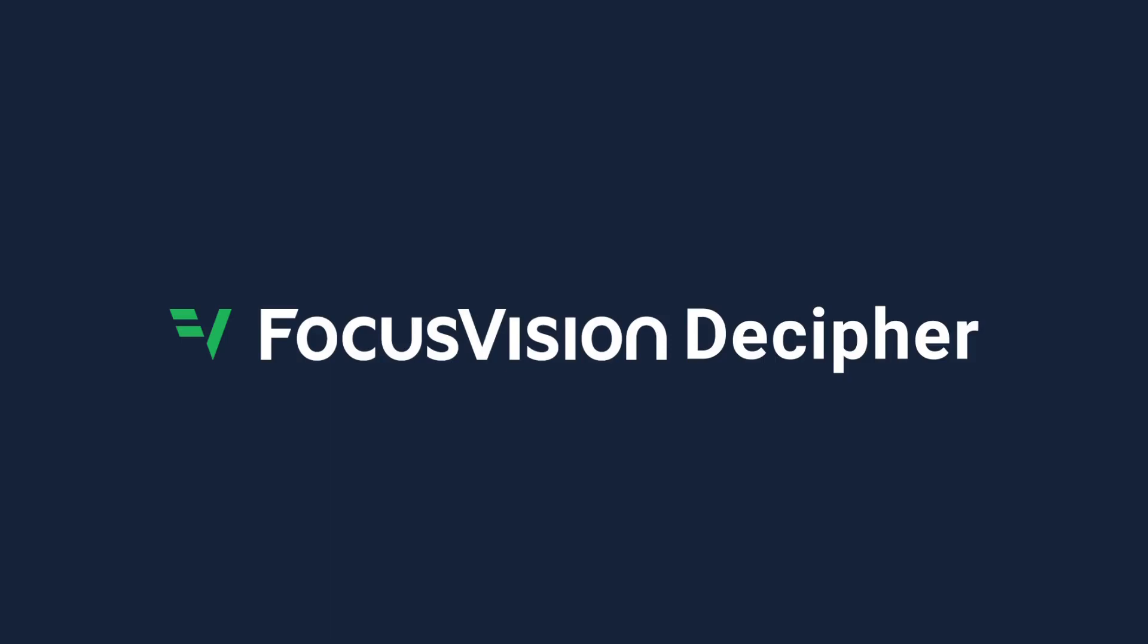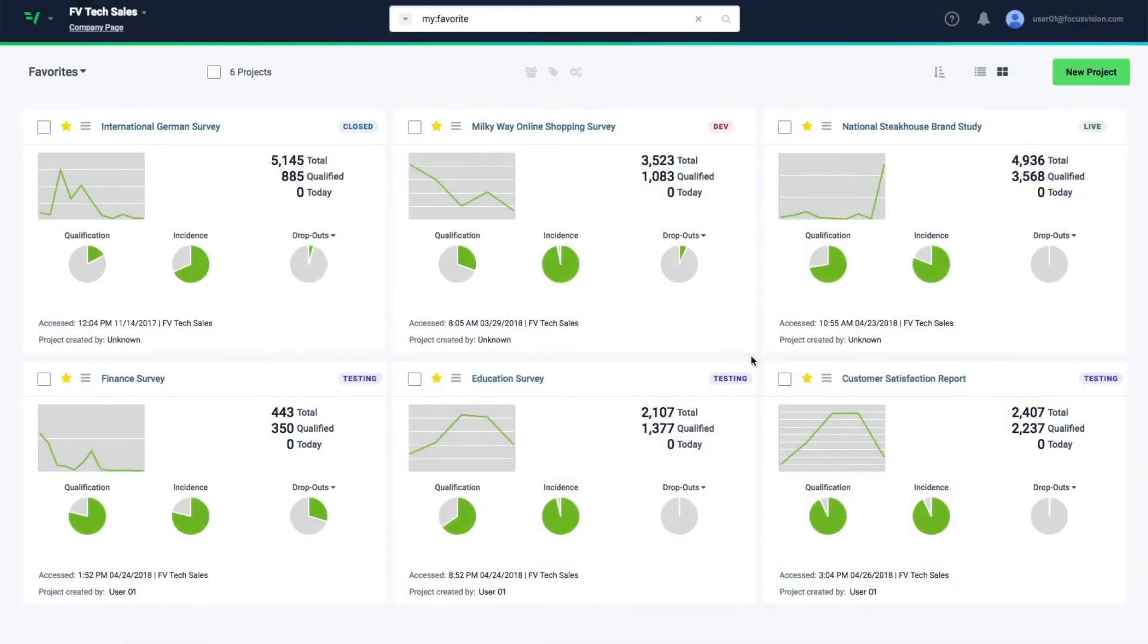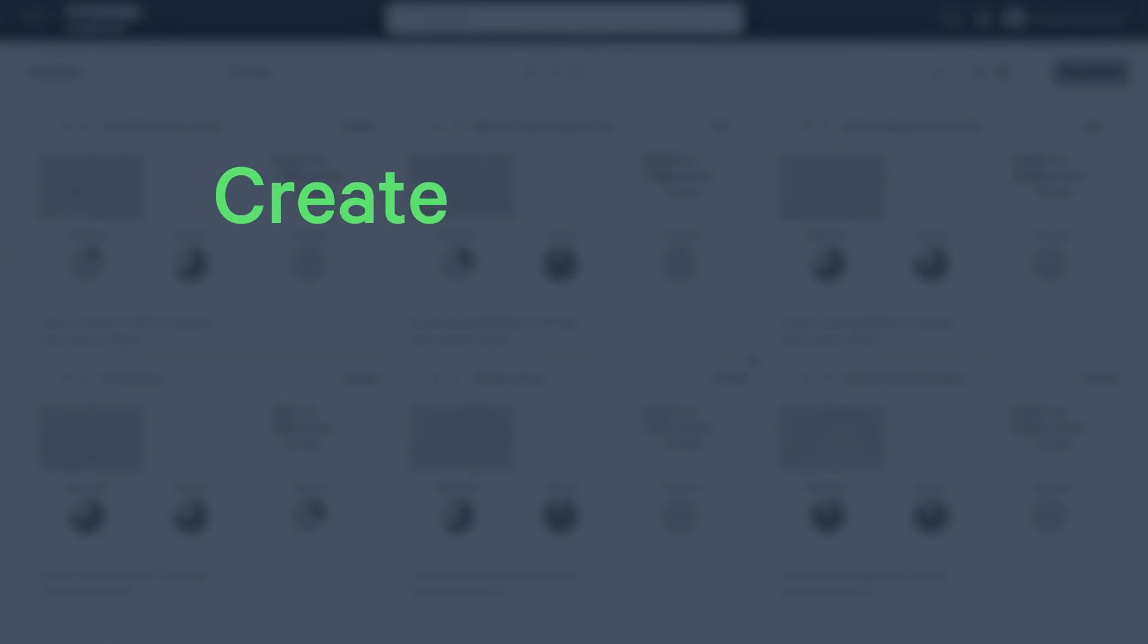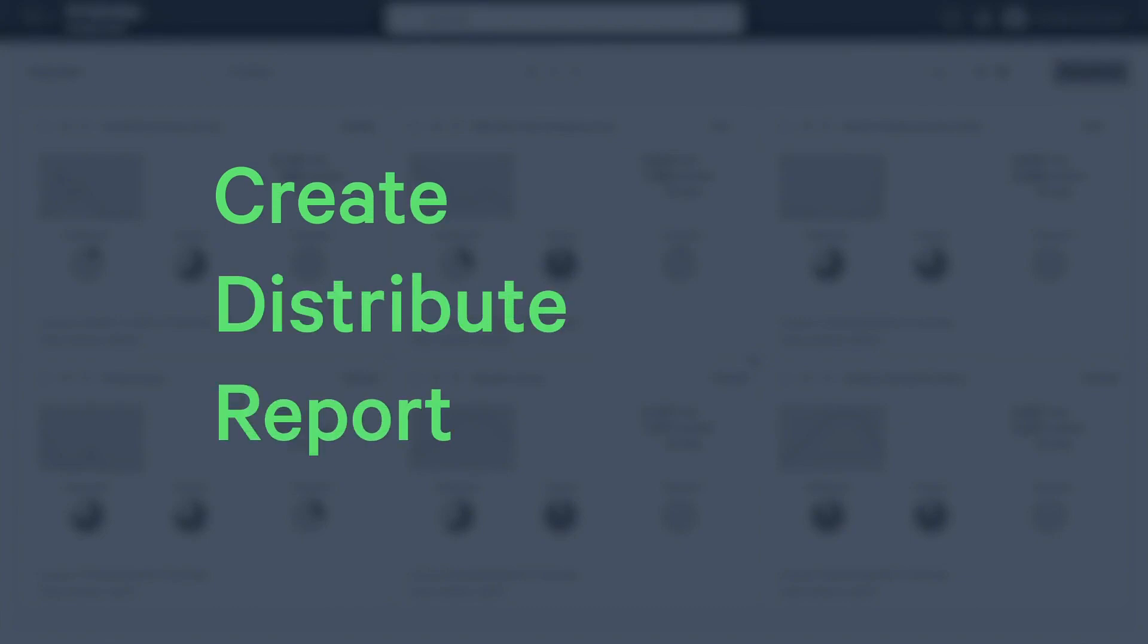Welcome to Decipher. Decipher makes it easy for you to create, distribute, and report on all your projects.